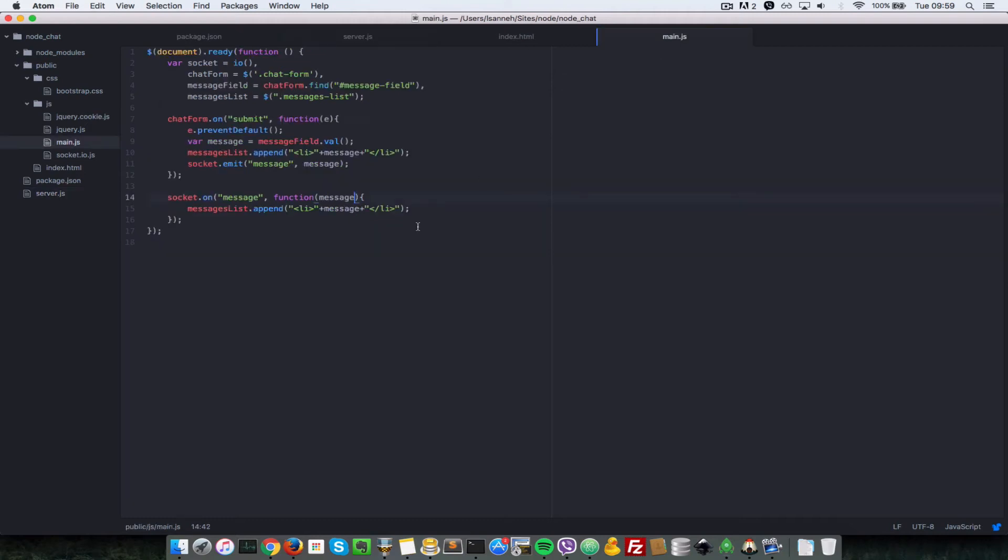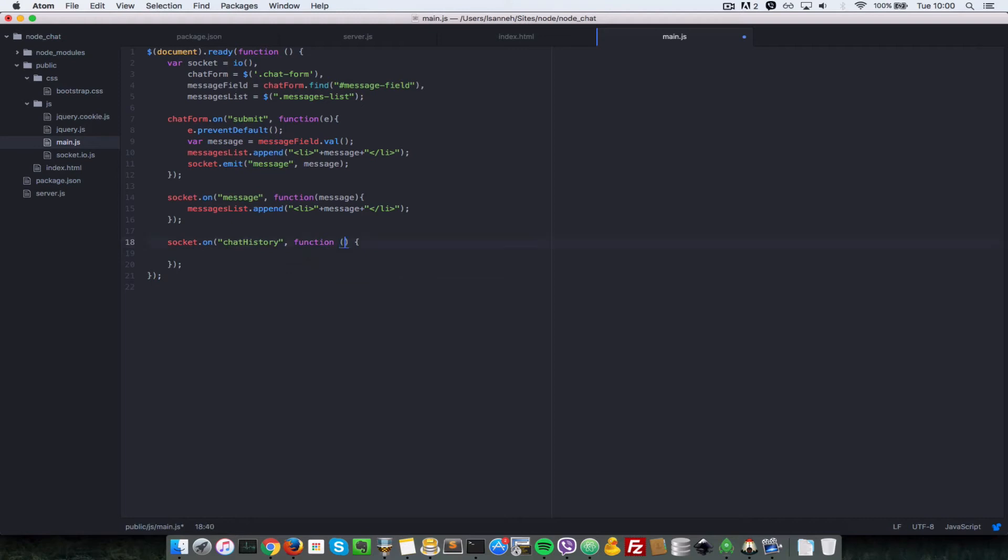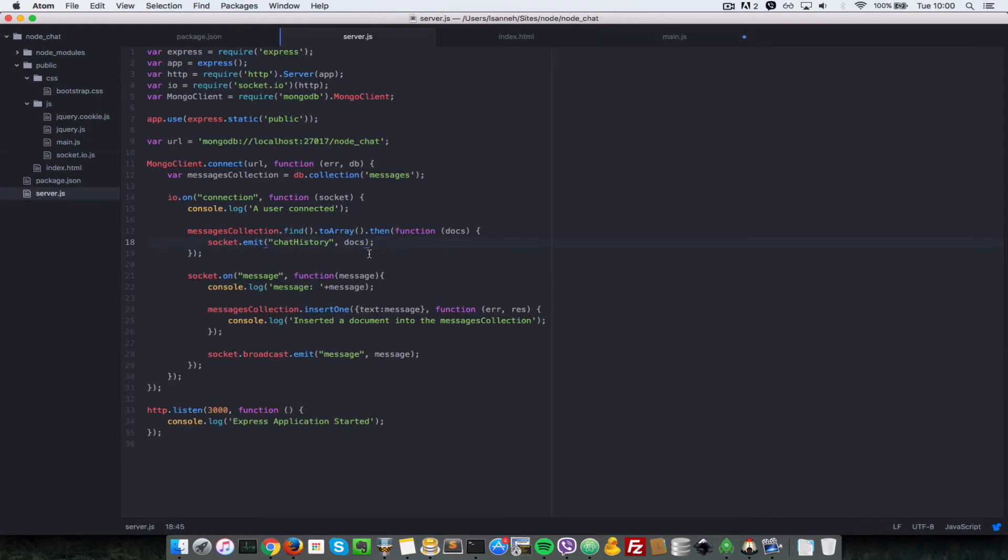Now we need to go to our main.js on the client and listen for that event. Let's do socket dot on chart history. We're listening for that on the client, and then let's pass in an anonymous function here.